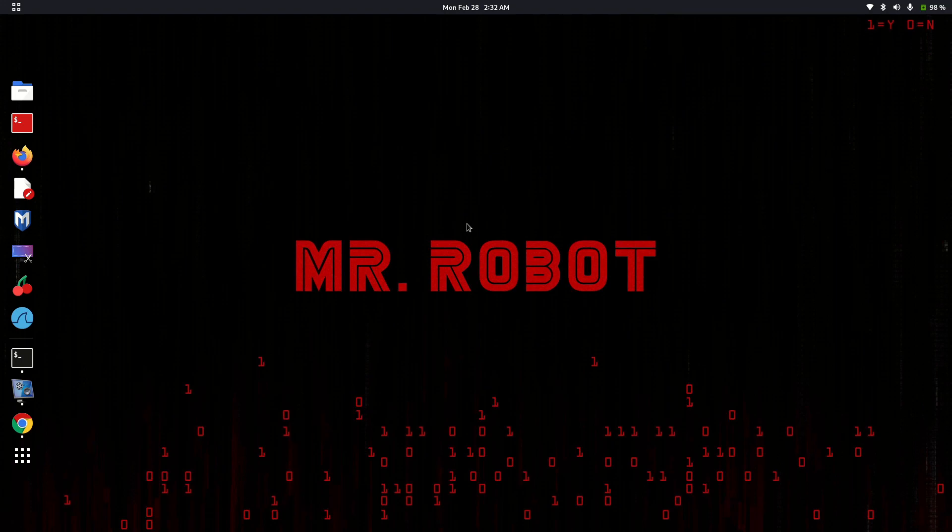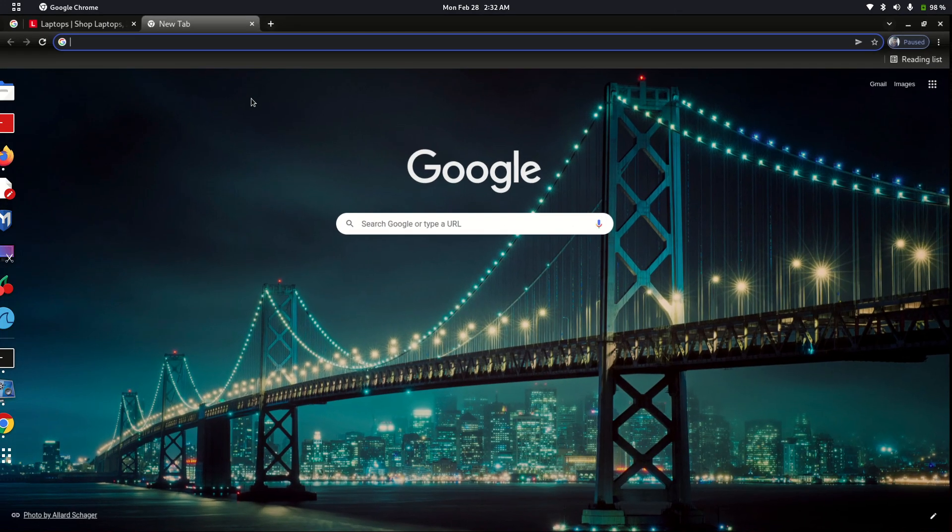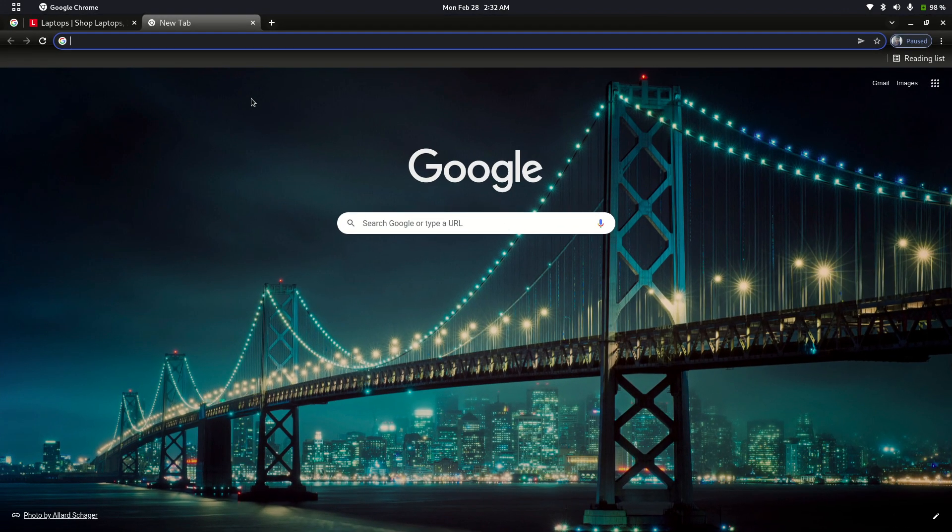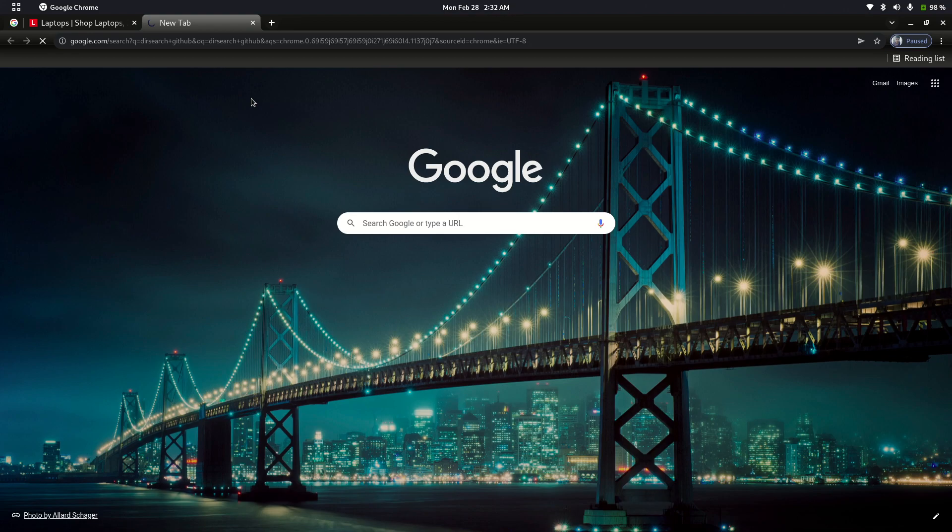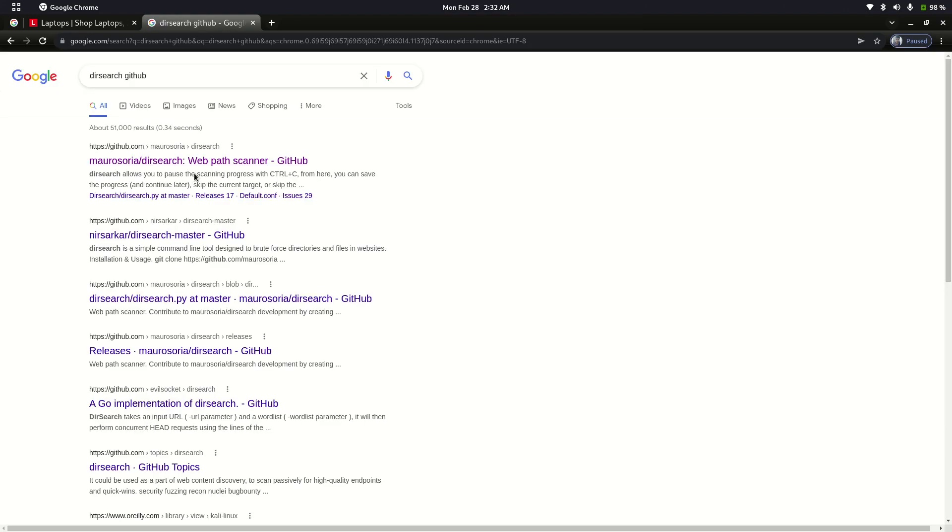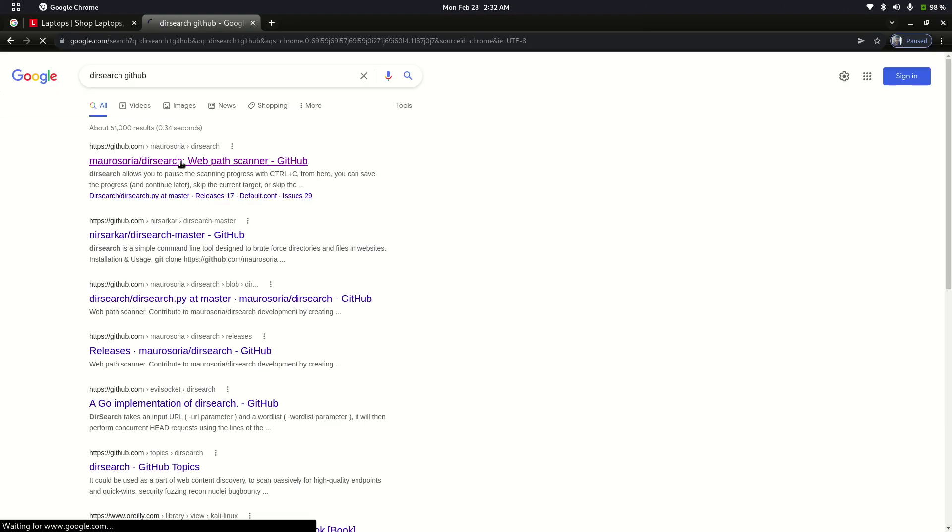Hello guys, today I'm going to show you how to install and use Directive Search. For that, you need to go to this repository and search the tab, then open the first link.